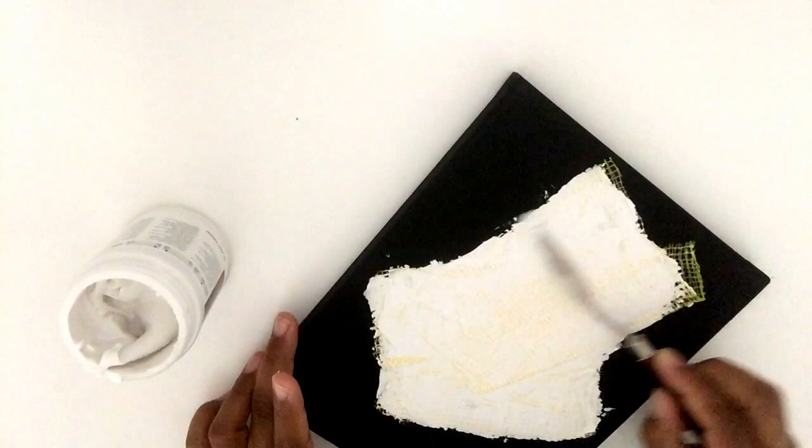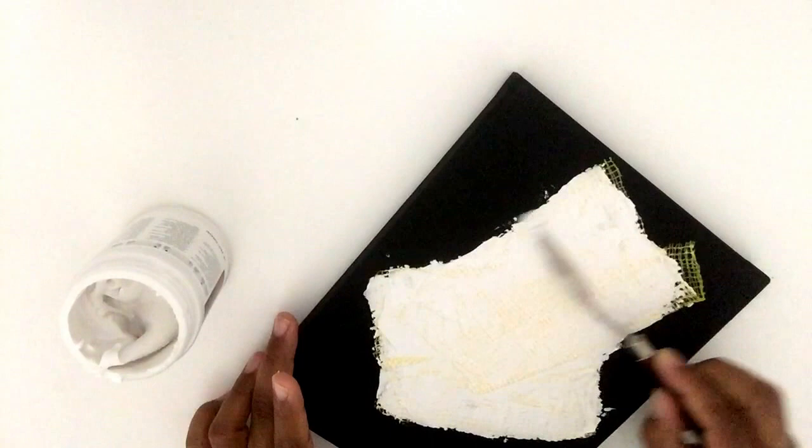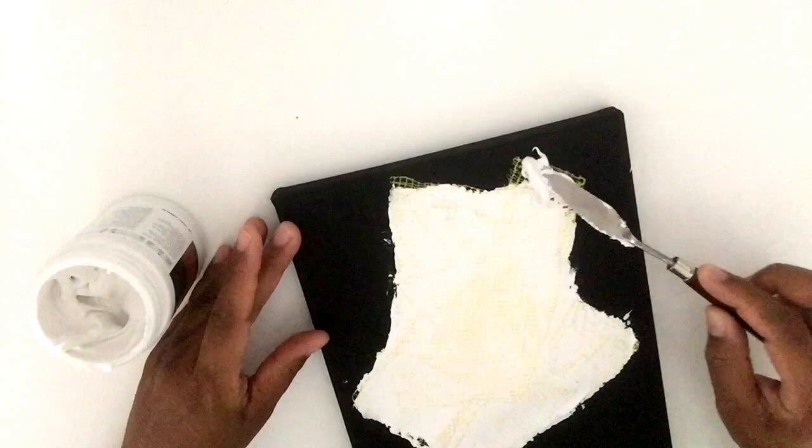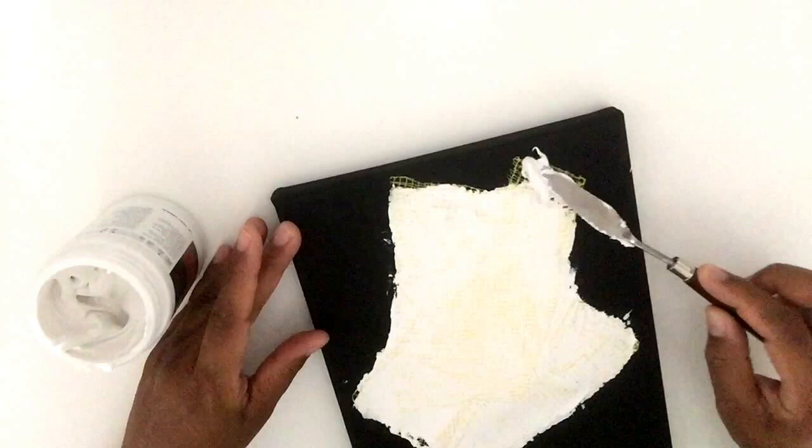There is no right or wrong to this, it's just how you want your thing to look. So get your paste on, smooth it out.